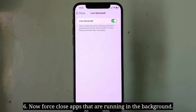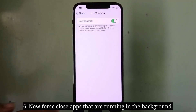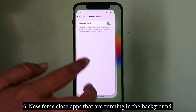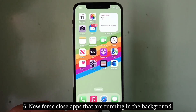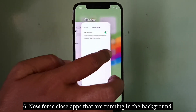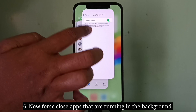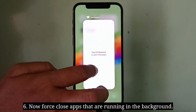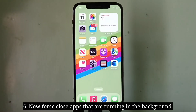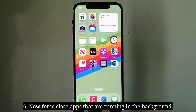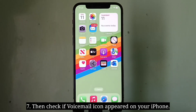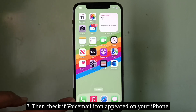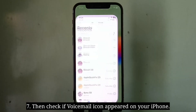Now force close the apps that are running in the background, then check if the voicemail icon has appeared on your iPhone.